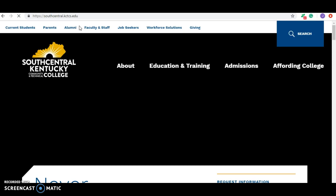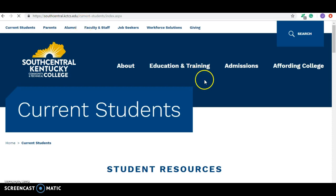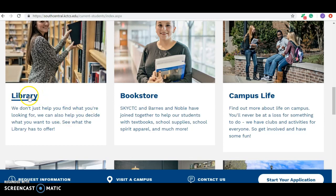Click current students because that should be easy to remember because that's you, and then if you scroll down a little bit you're going to see the library link. So click the library link.